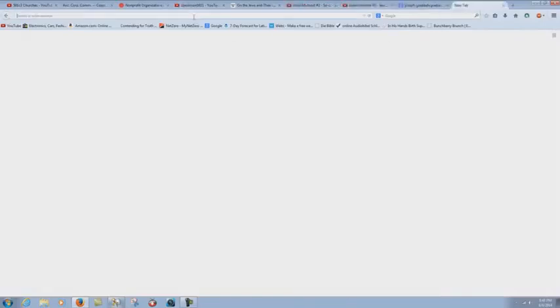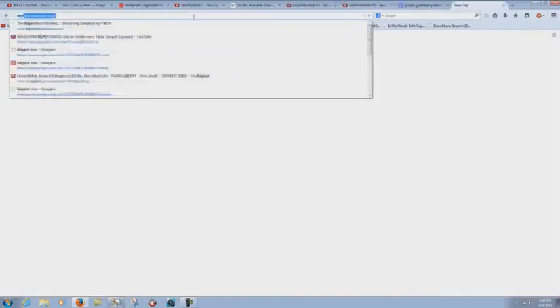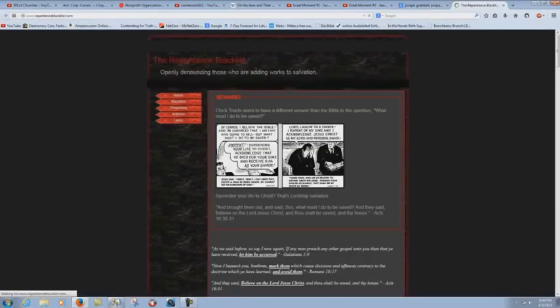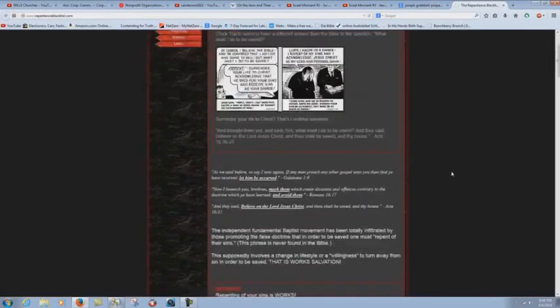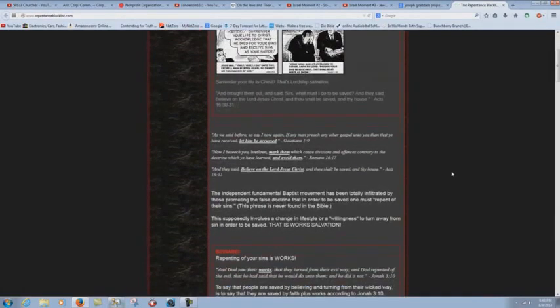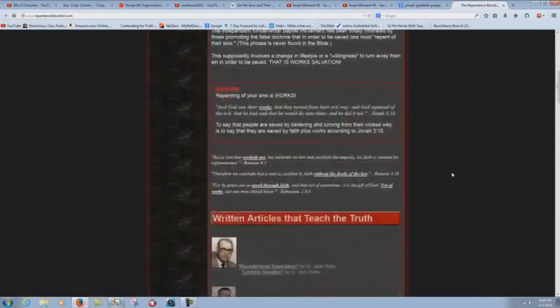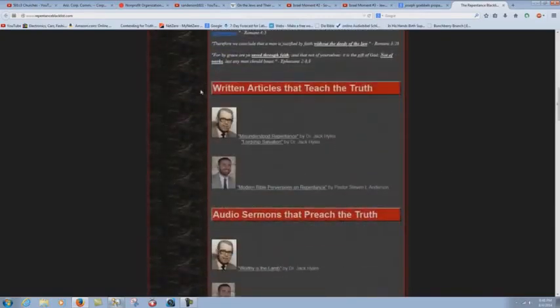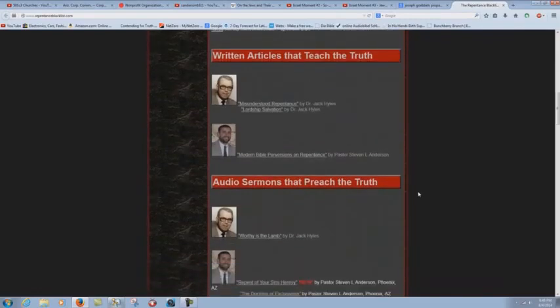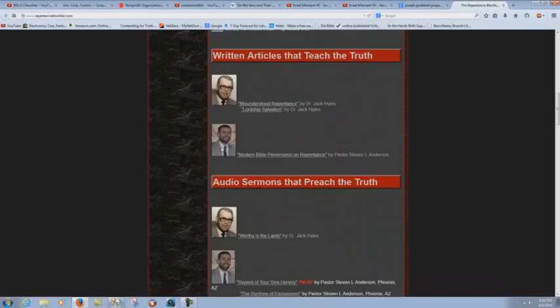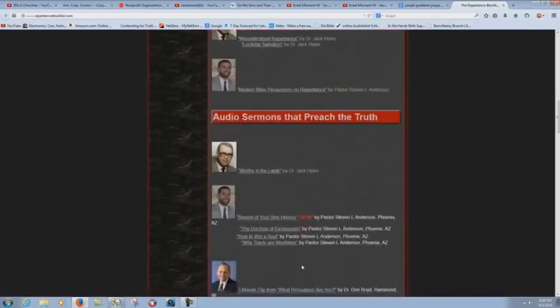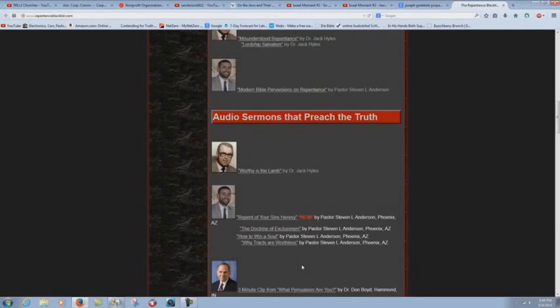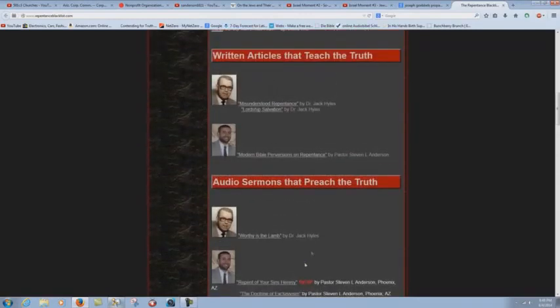You say, well, can you prove that? Let me just show you here real quick. Repentanceblacklist.com. Stephen Anderson's little propaganda, another one of his Nazi propaganda websites. You know, they're flying the Nazi collars here, black and red and white. Nothing to it, of course. But there you have Jack Hiles, the pervert, and here's little Stephen Anderson with his little hero above him. You know, disgusting. Absolutely disgusting.